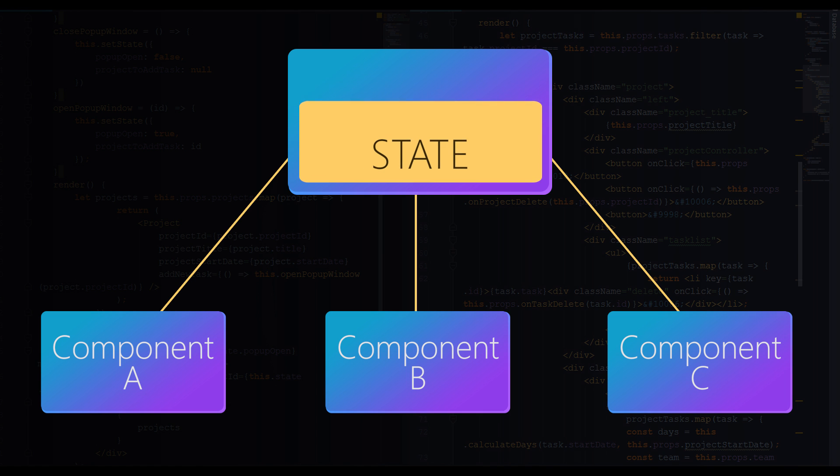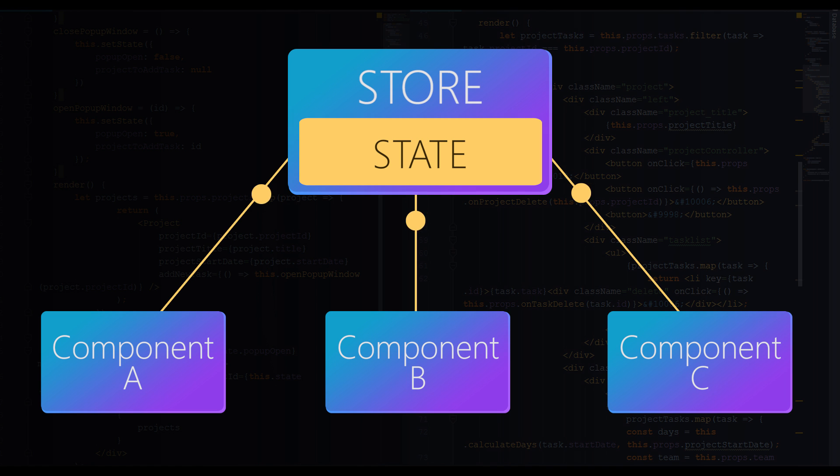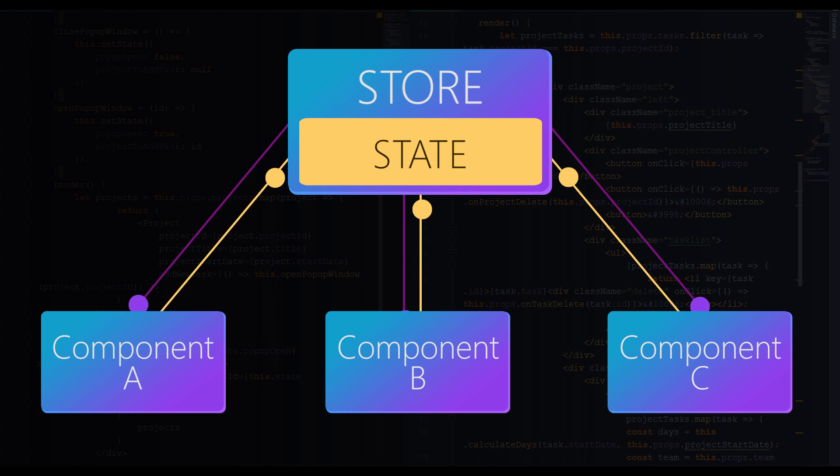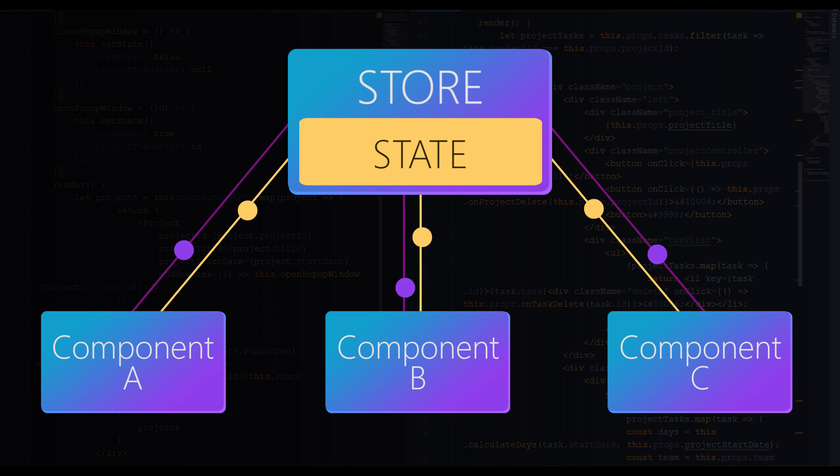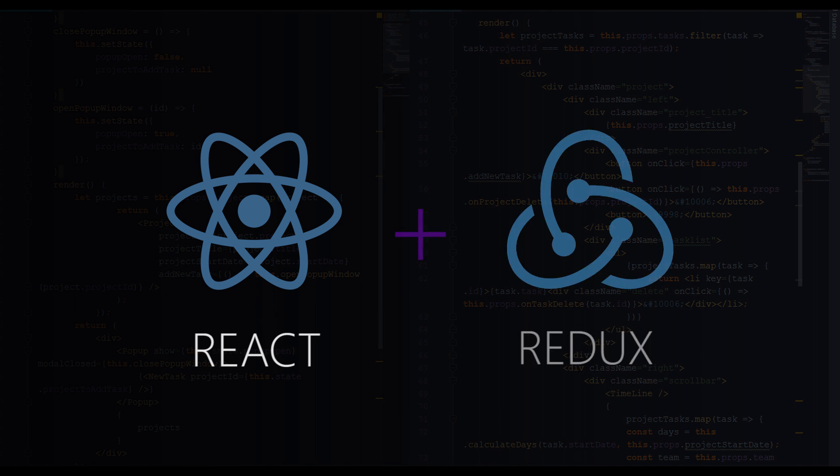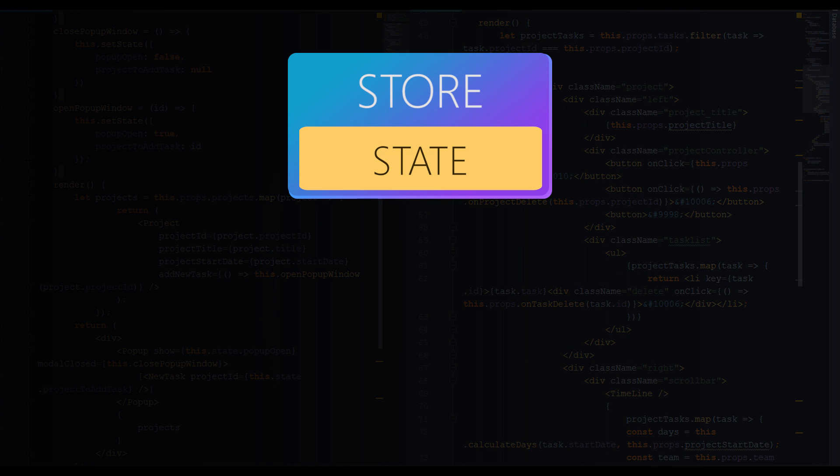Redux helps you to store the entire state of application in one super object. All the components connected to Redux have a direct access to the state and can directly update data in this state. This way we manage the state of application much more efficiently.